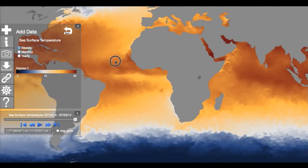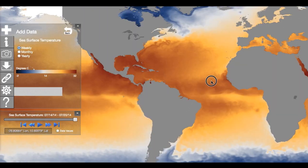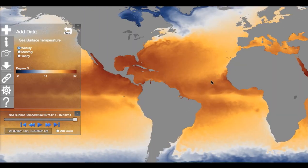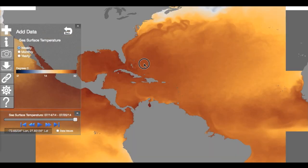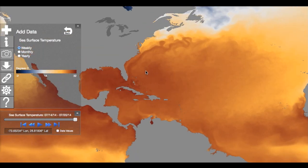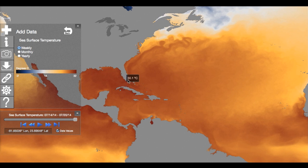Zoom or pan with your mouse, fingers, or the controllers in the top left corner. The time slider box provides the date being viewed along with latitude and longitude coordinates. Click Display Data and the values are shown on screen.